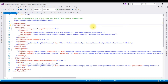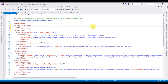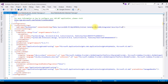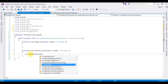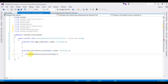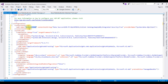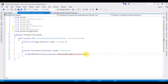In web.config, I'm adding the connectionStrings section. Add name: the name is 'MyConnection'. For the connectionString attribute, I'm pasting the data source property here, and for the provider name I'm adding System.Data.SqlClient. Once we add the data source connection string in the web.config file, switch to the coding part.